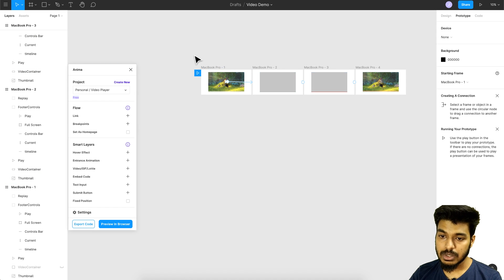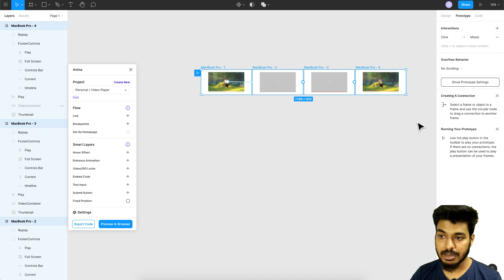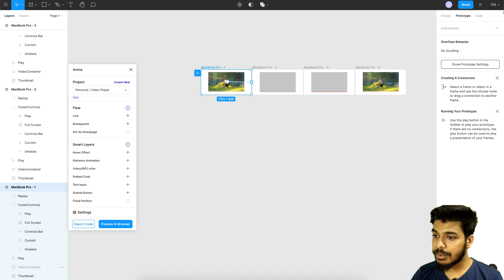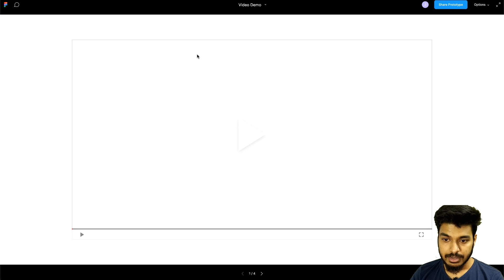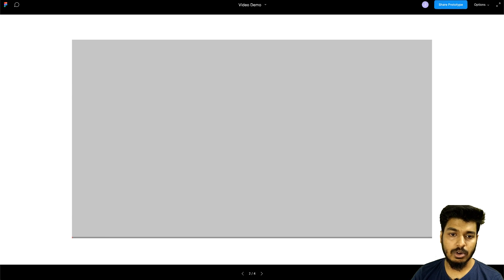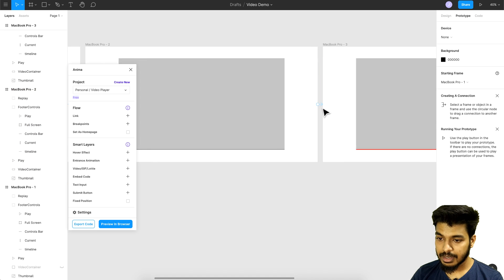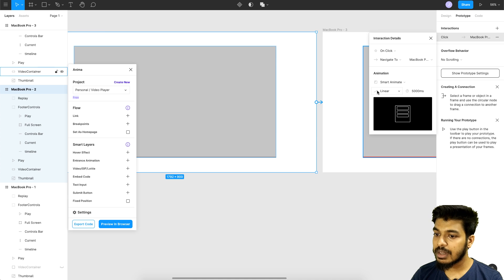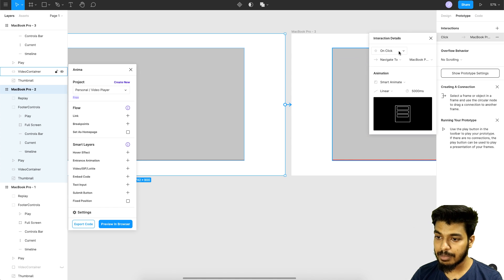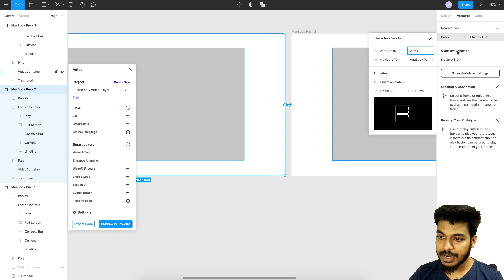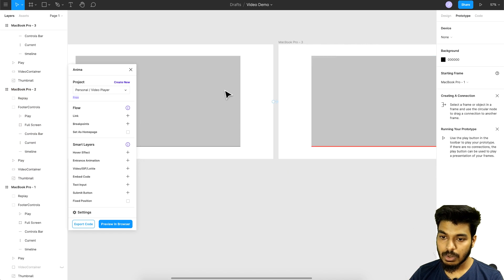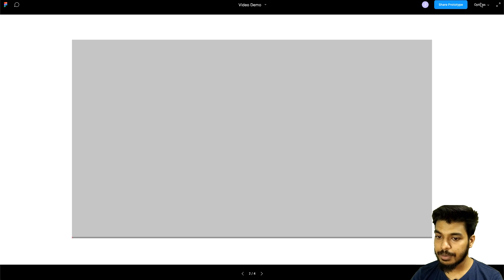Let's preview the prototype in Figma first before publishing to Anima. I select the artboard and click preview. Something is wrong — going back to the file, I see that the second and third artboard transitions were set to click triggers. I need to change these to After Delay with 100 milliseconds so they automatically jump to the next state.